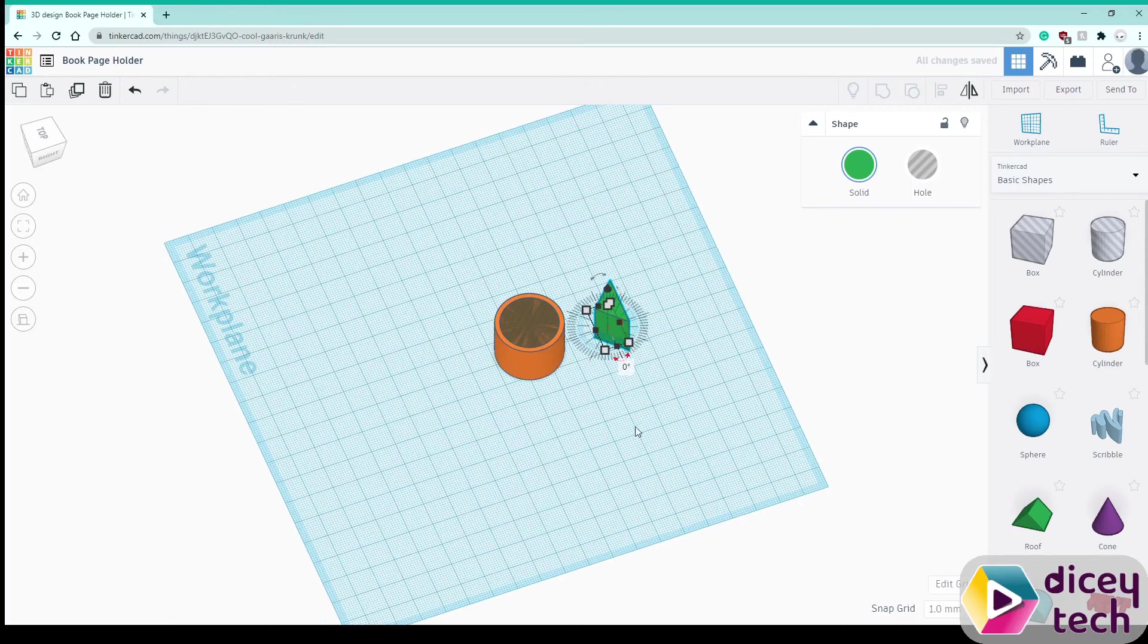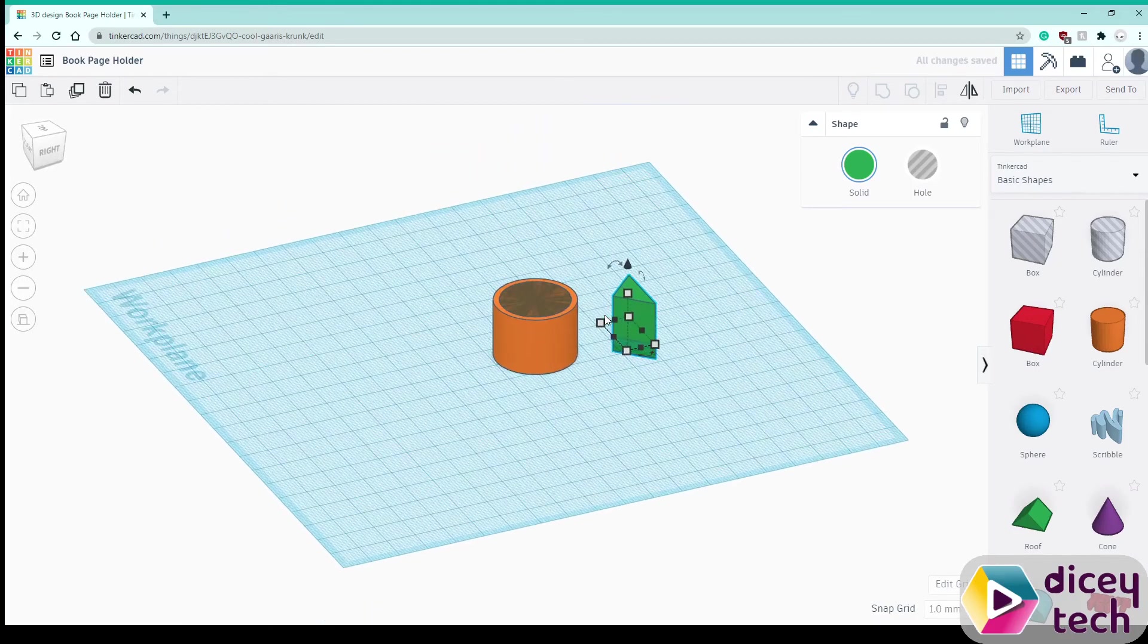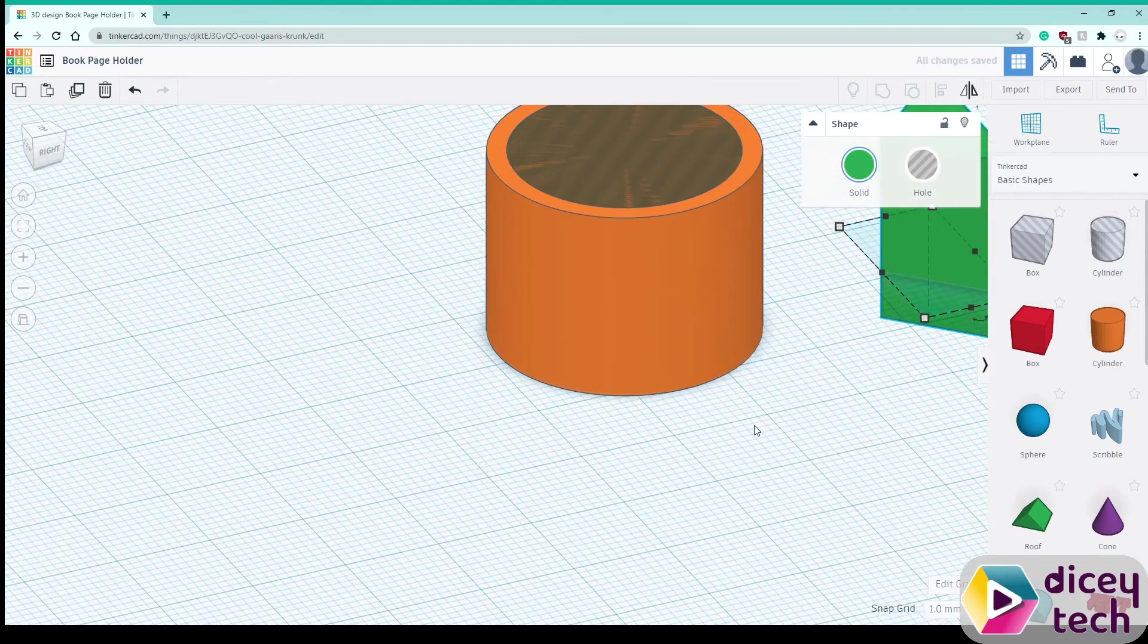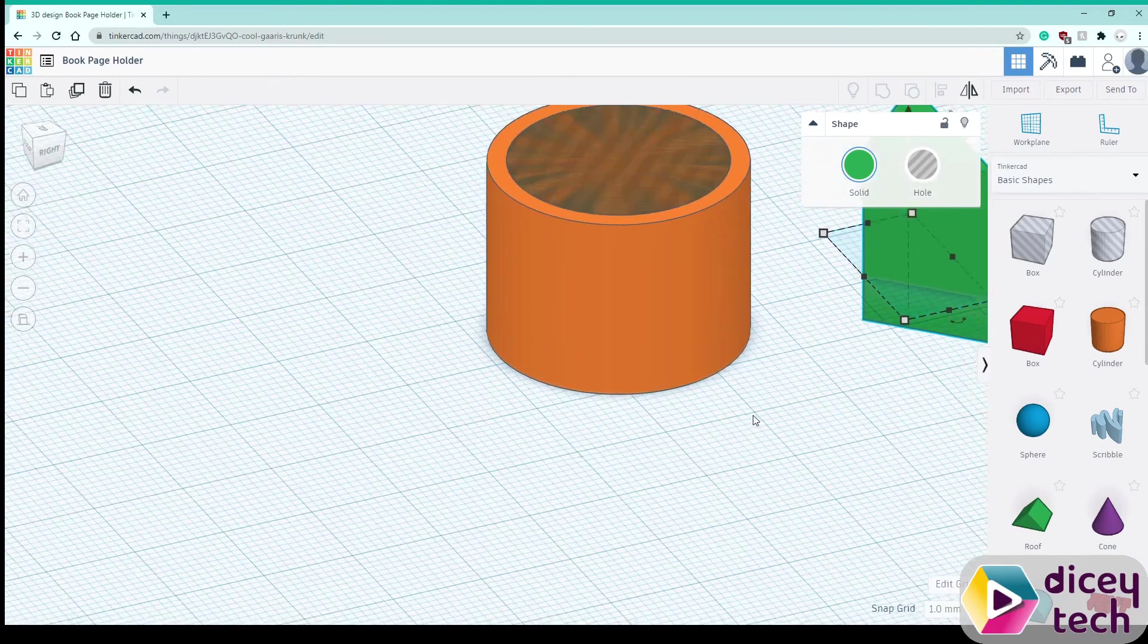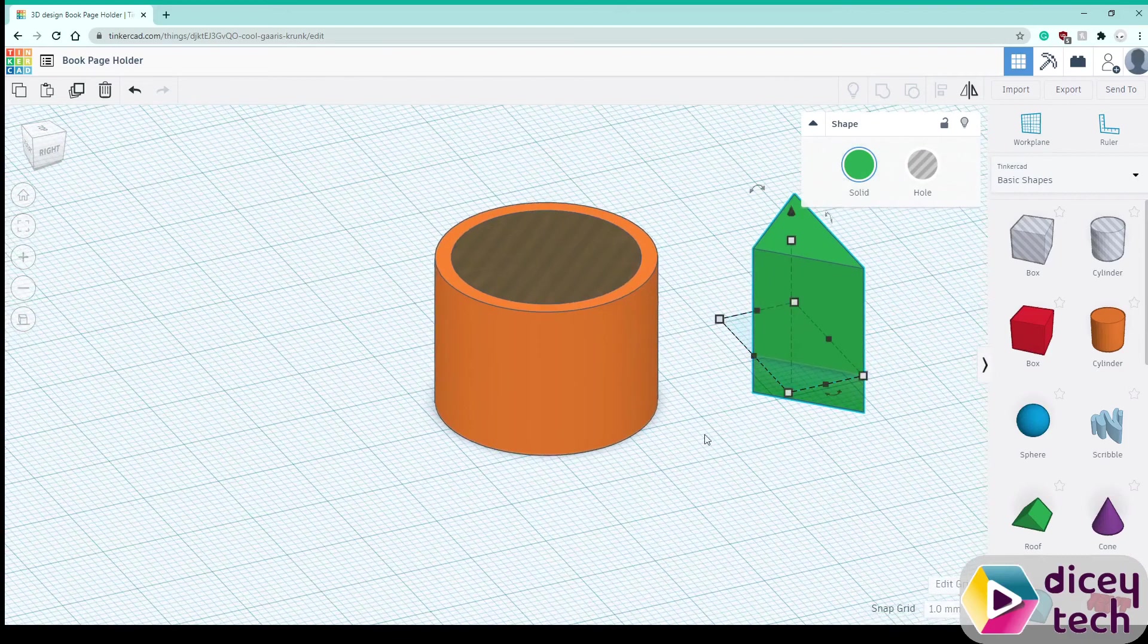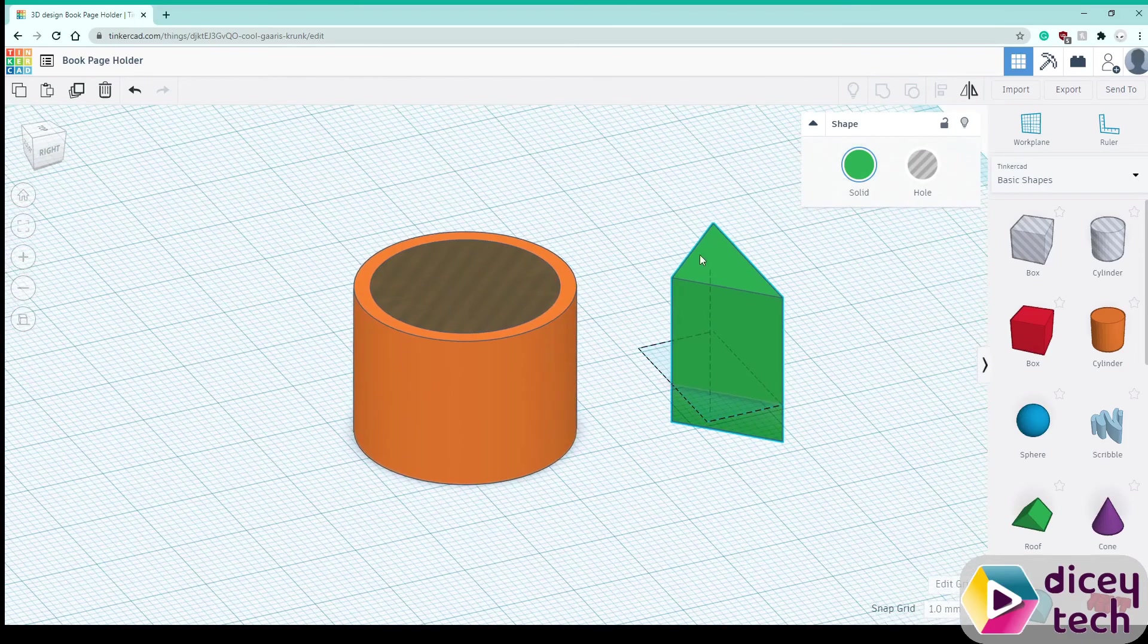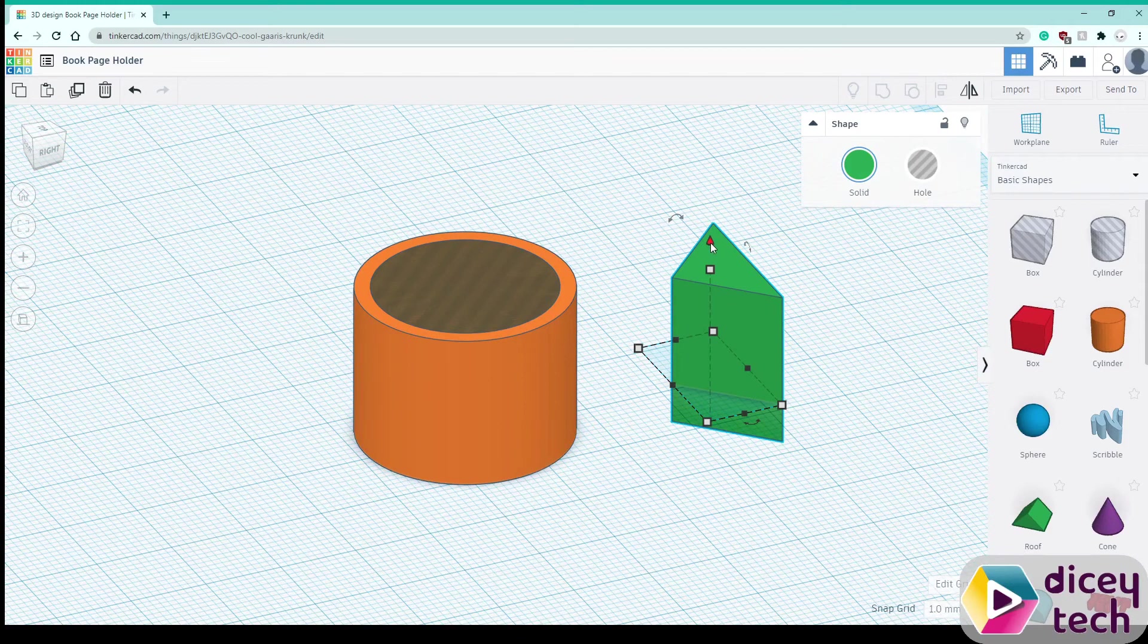Then zoom in and you need to make sure that it's above ground so go to this cone shape.